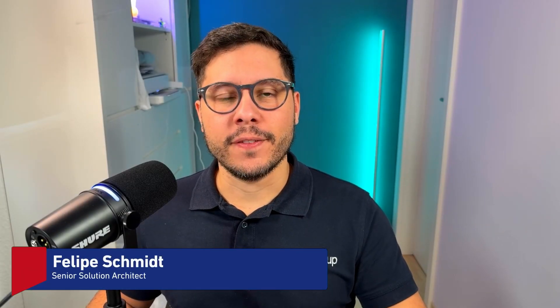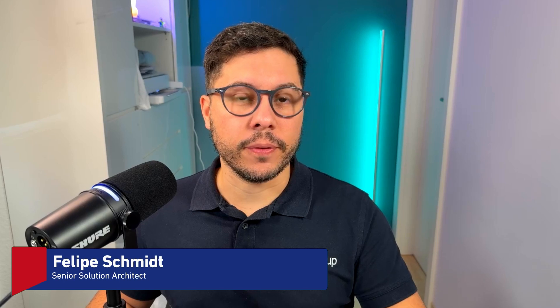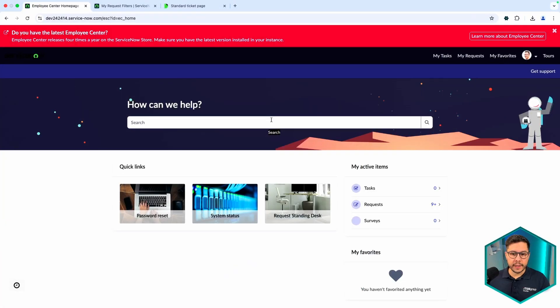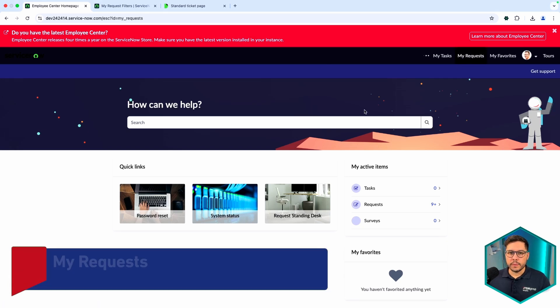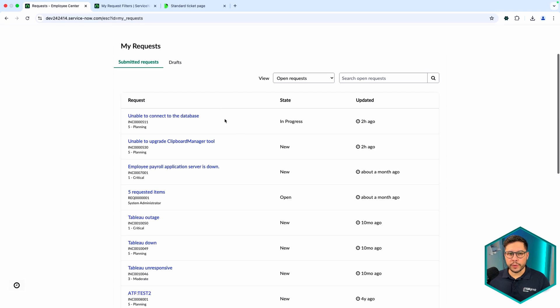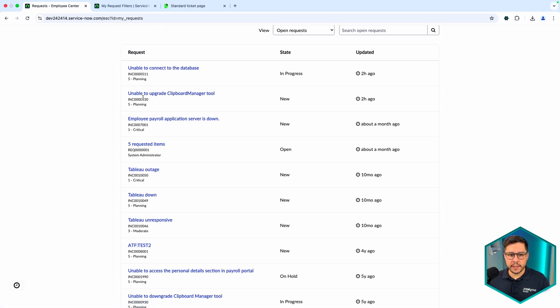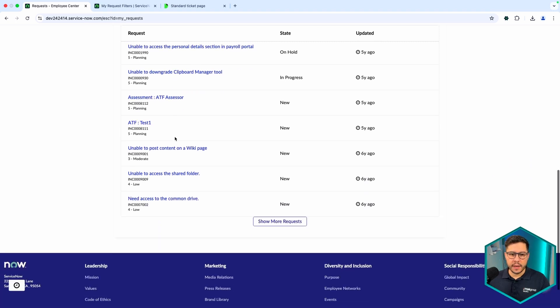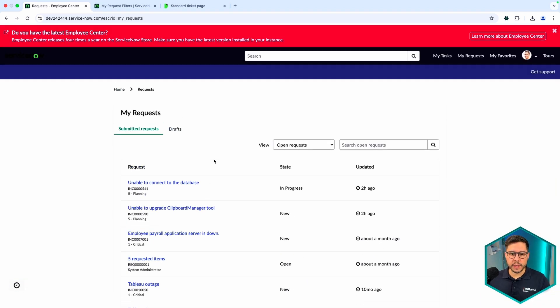Hey everyone, I'm Philippo Schmidt. In today's video we are going to talk about something in the Employee Center called the Standard Ticket Page. We're going to talk about what it's for and how we can configure that page so that we can filter all types of requests to show on that page.